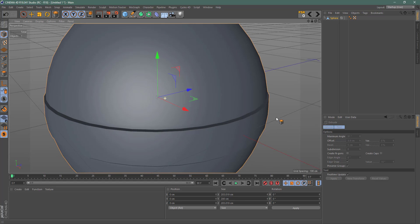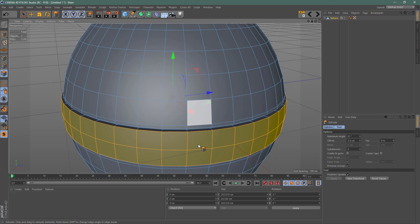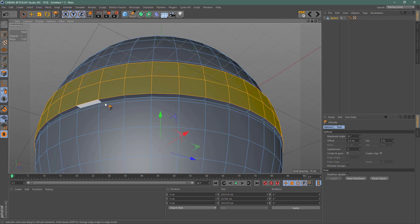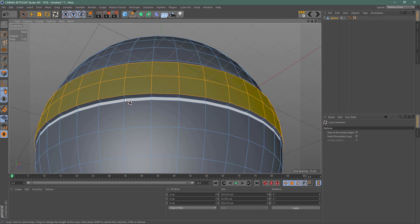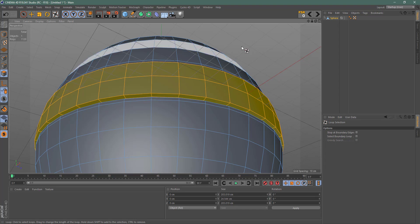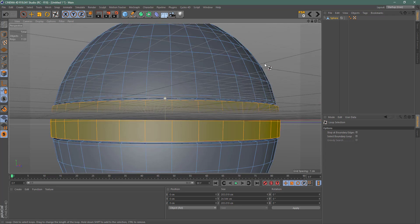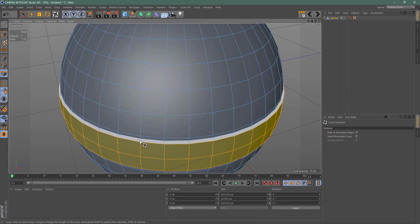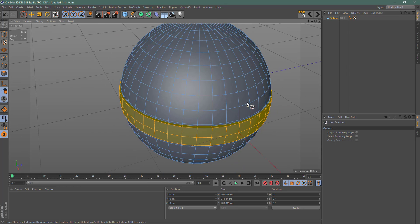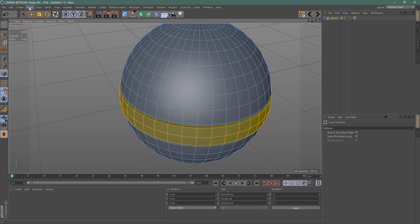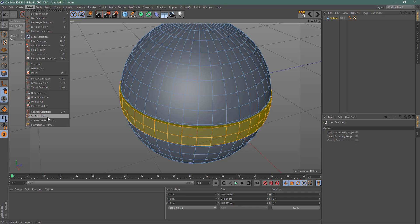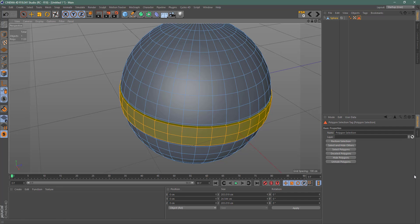Going back to polygon mode, I'll grab additional edge loops — using UL and Shift to add to the selection, and Alt-drag to get the one down here. Now I have that selection. I'll go ahead and set a selection: come up to Selection, Set Selection, and now I've got my Set Selection tag.